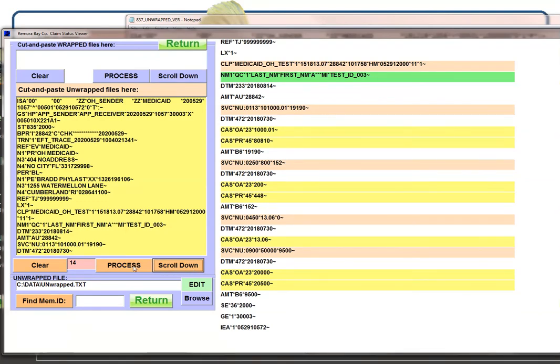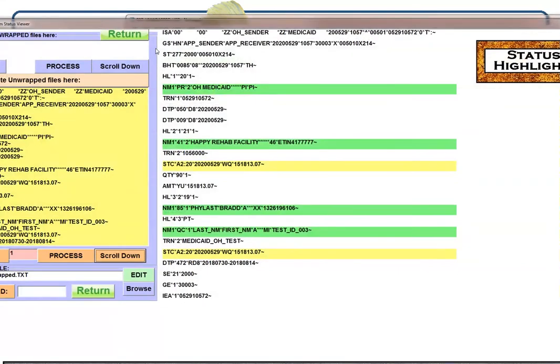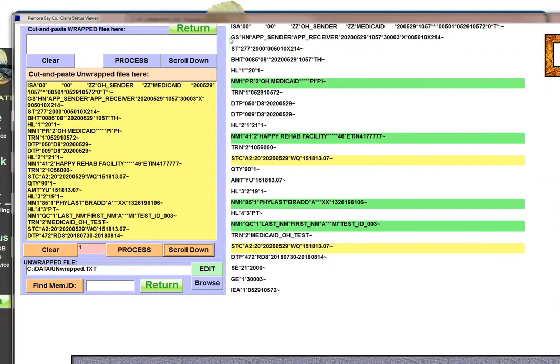And the same is true here with the claim status. There's all your data. There's the 277 CA. Looks like we've got success here.